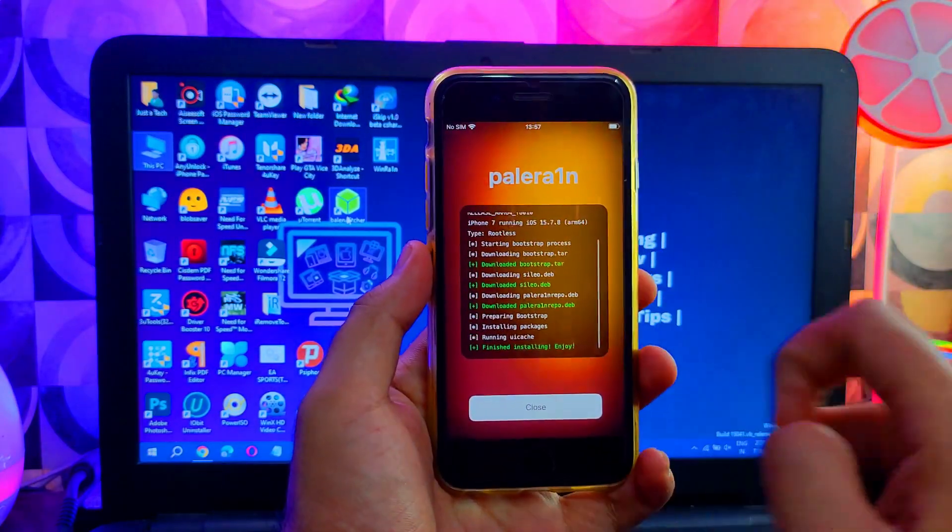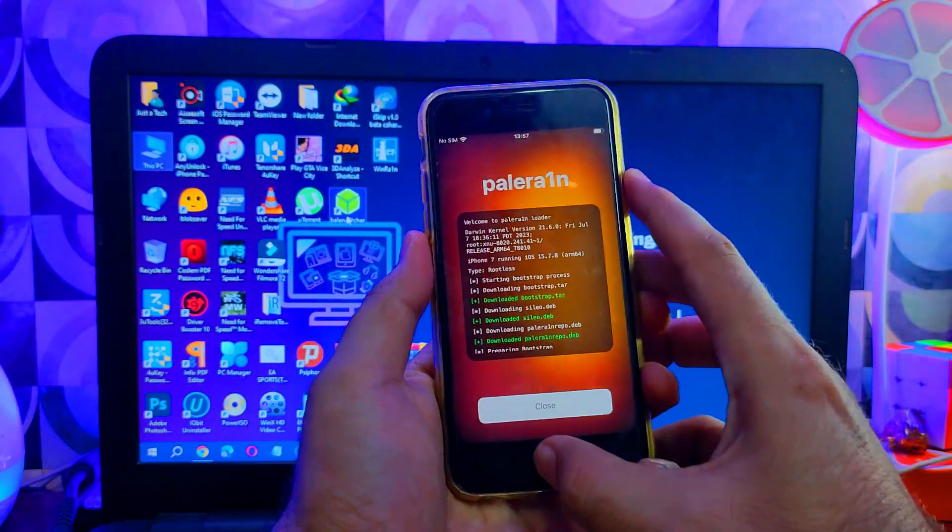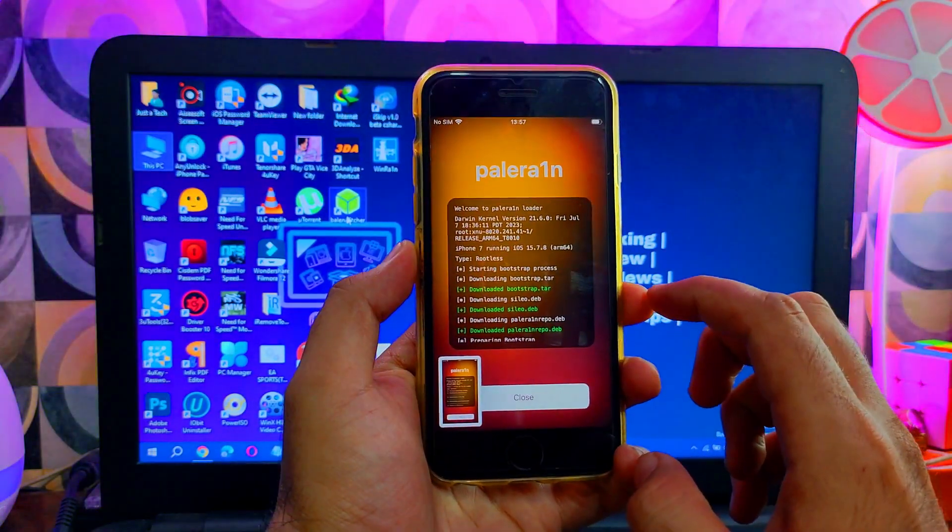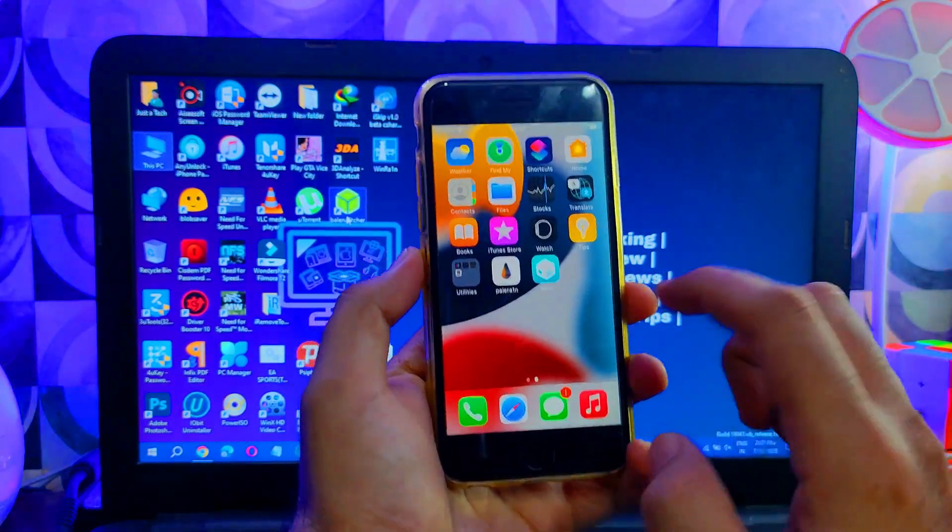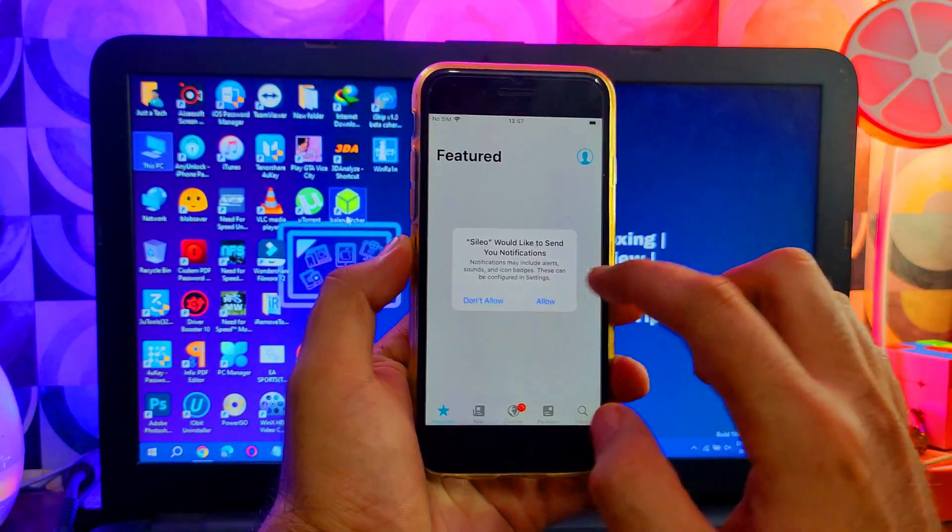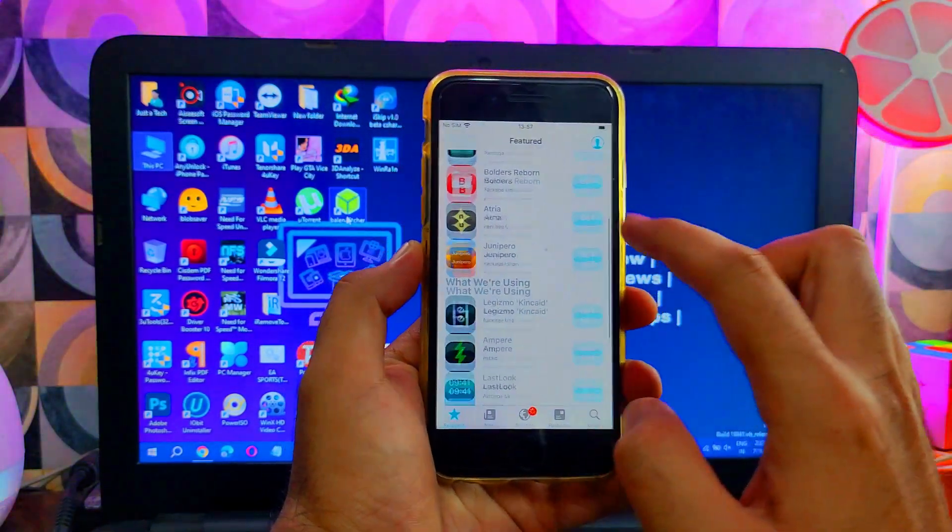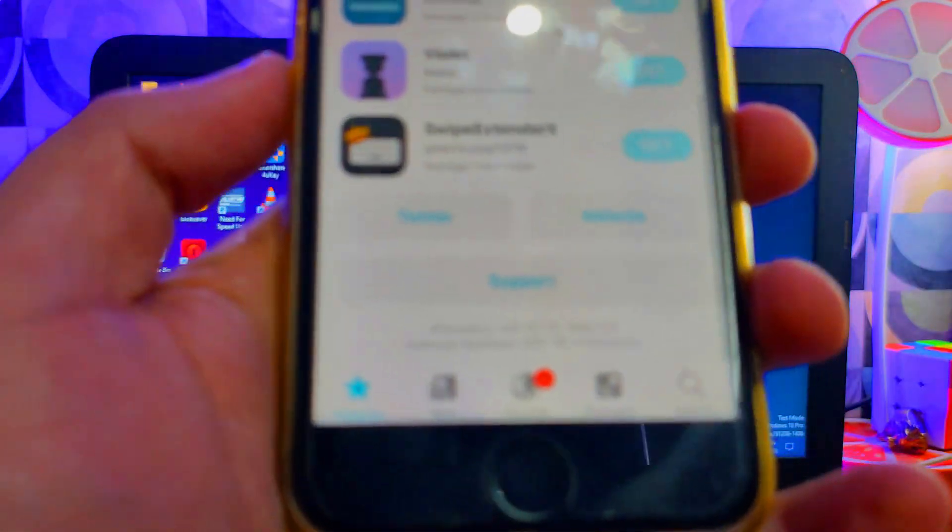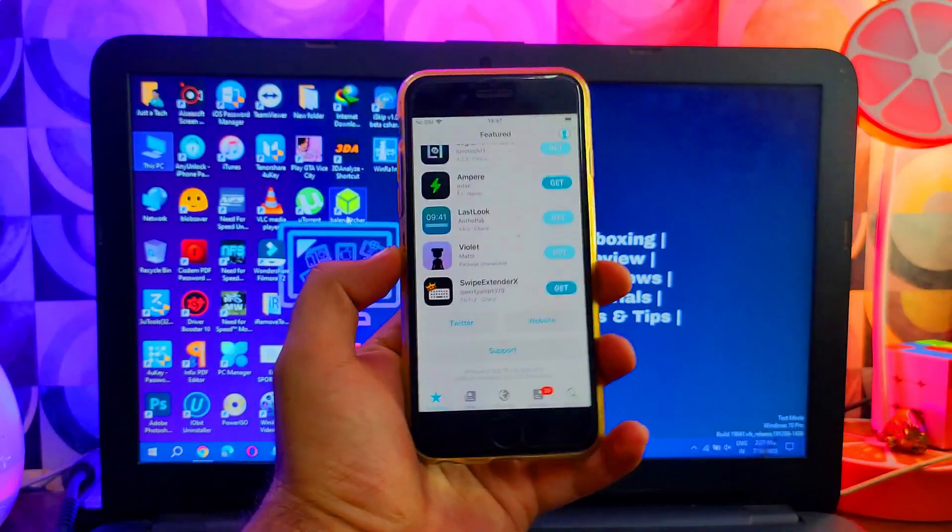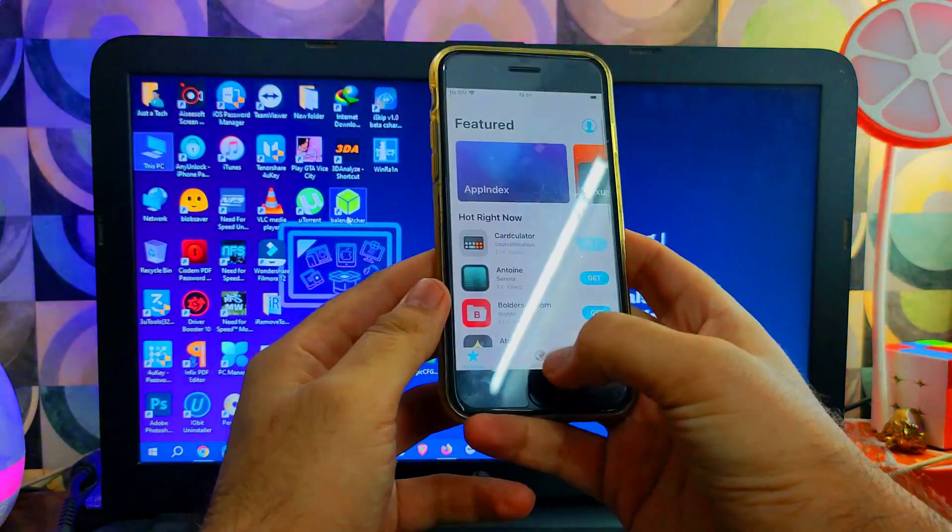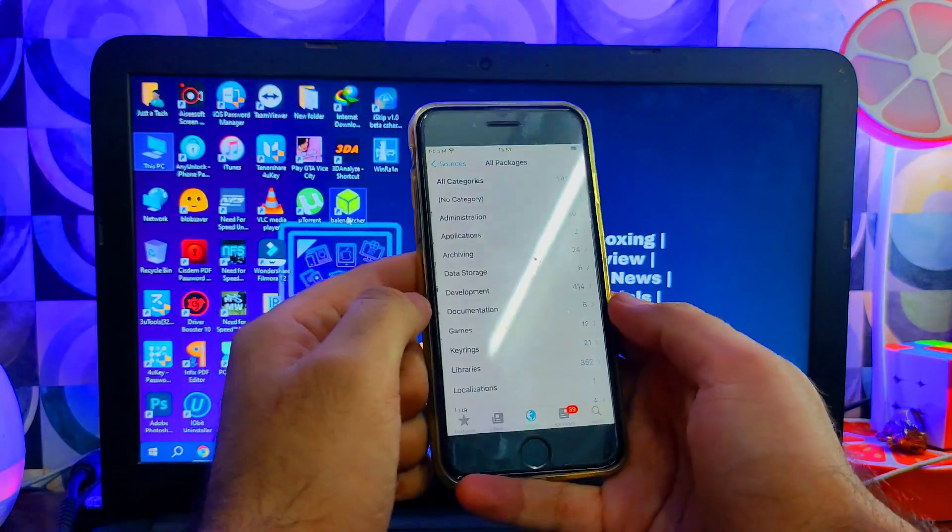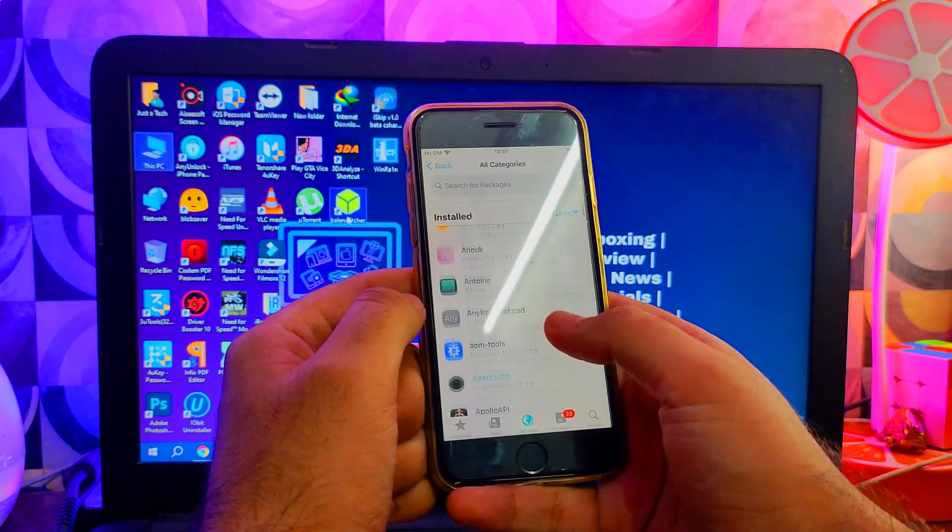Now you can see it's done. It installed the bootstrap and the Sileo package manager. Let me take a screenshot for my YouTube thumbnail. Now you can see Sileo appears on your home screen. We have successfully jailbroken our iPhone 7 on iOS 15.7.8, which is the latest at the moment, with Sileo and the Palera1n jailbreak. You can import any tweak repo and install the tweaks that are supported and compatible with Sileo.